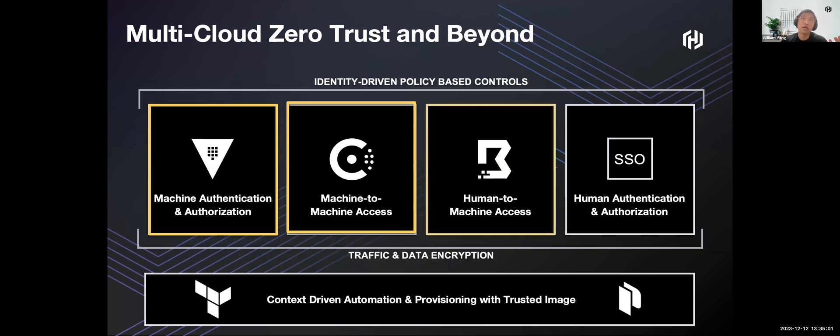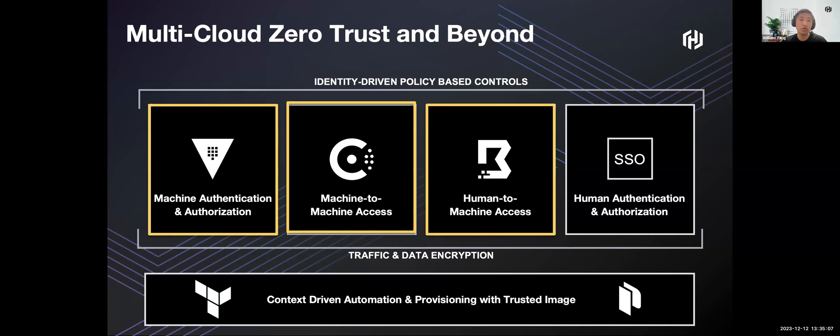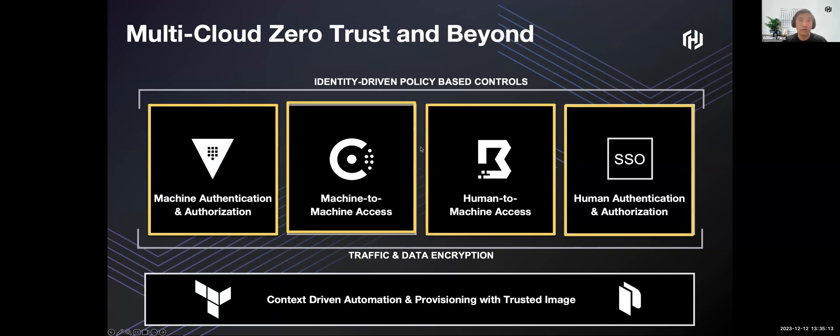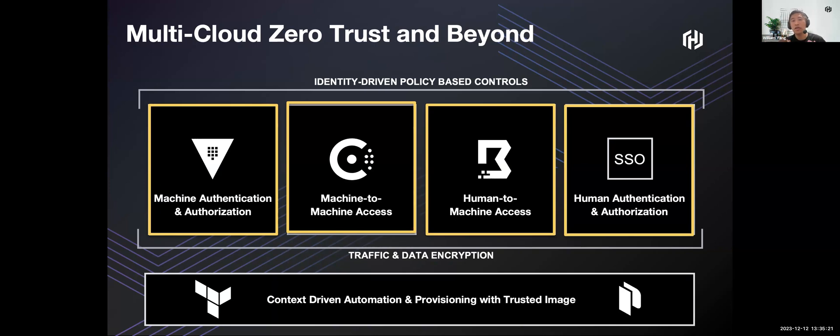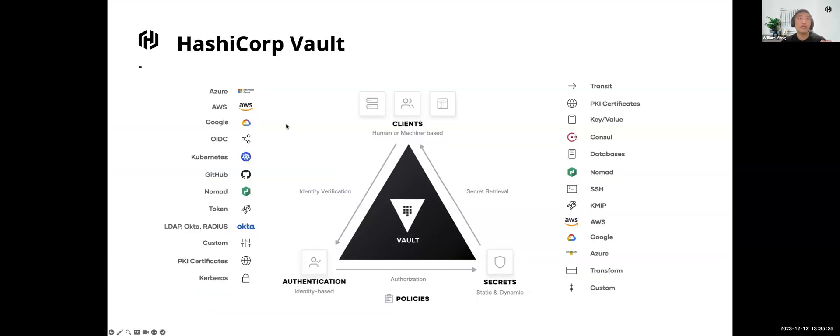For human-to-machine access, it's covered by our Boundary tool. Vault plus Boundary provides a PAM solution for humans to access machines remotely. Also, everyone knows Terraform for infrastructure as code automation, and Packer for building trusted images.